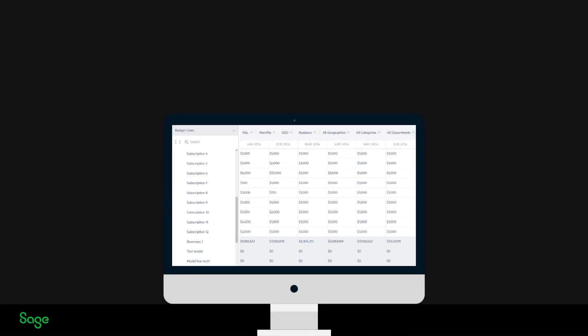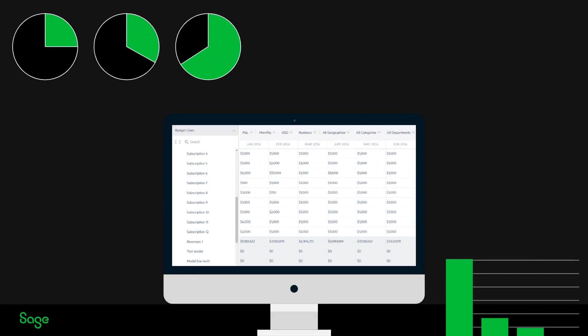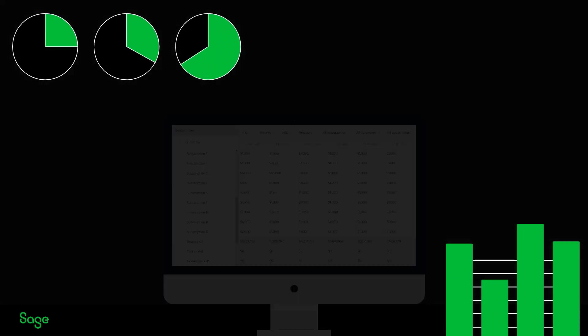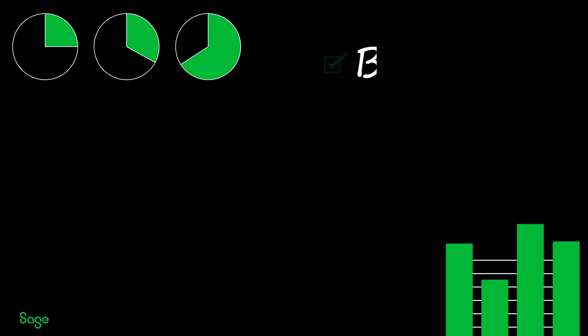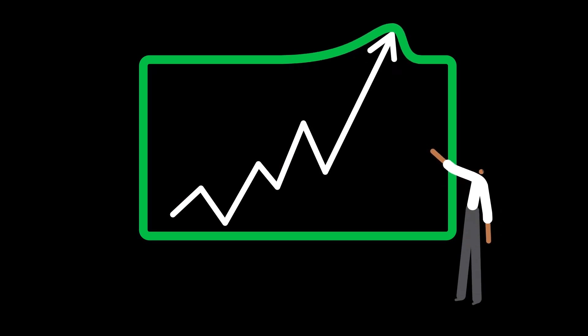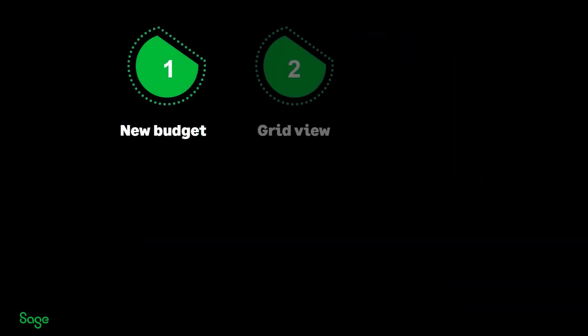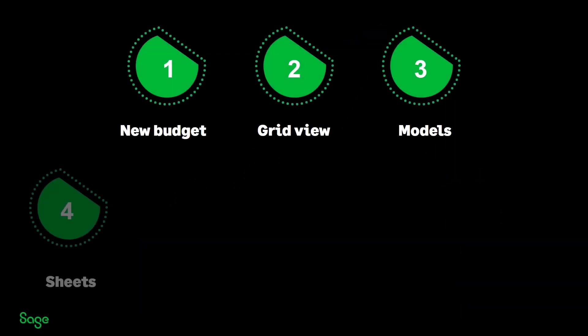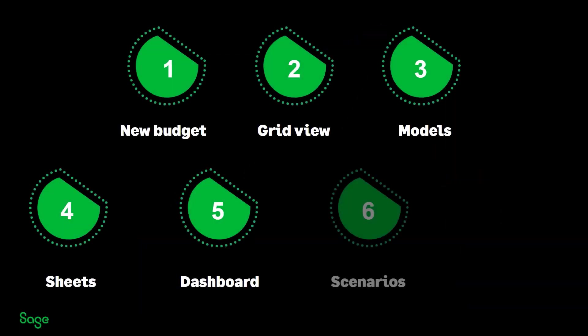Welcome, let's take a quick tour of Sage Intacct Planning, a user-friendly web-based planning application. Sage Intacct Planning provides you with everything you need to make better, faster, more informed decisions for growth, as well as track your company's performance. In this video, we'll take you through the application's main capabilities.